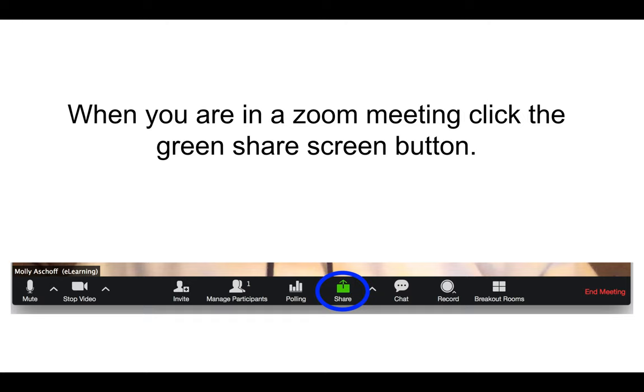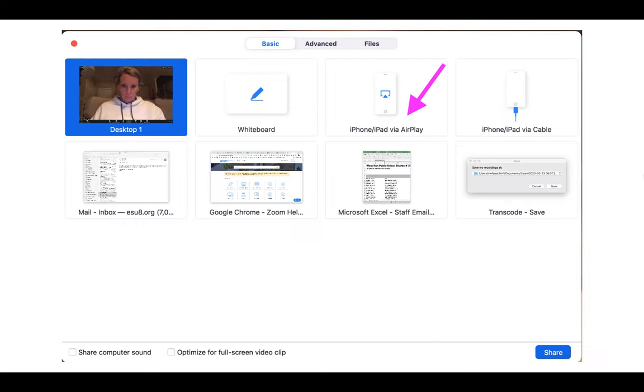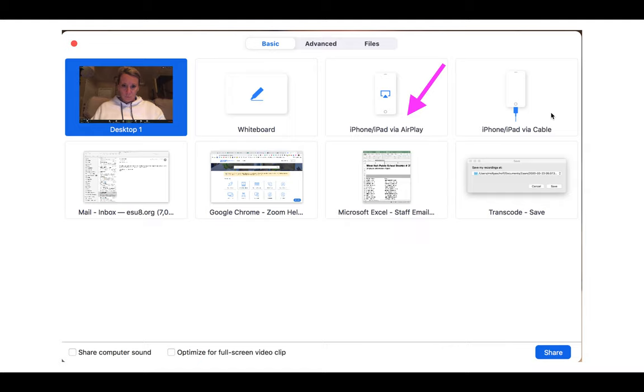You're going to share your iPhone or iPad via AirPlay. If that doesn't work, you have the option of using the cable from your phone or iPad to your computer, but I'm just going to talk about how to do it via AirPlay this time.